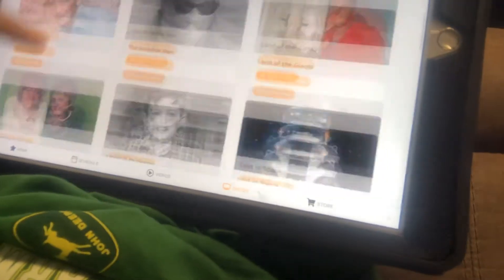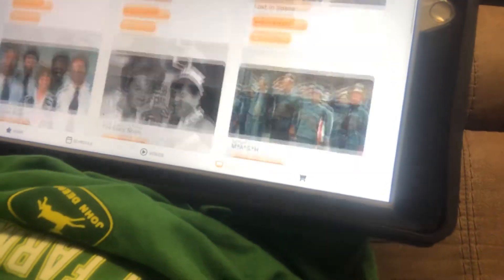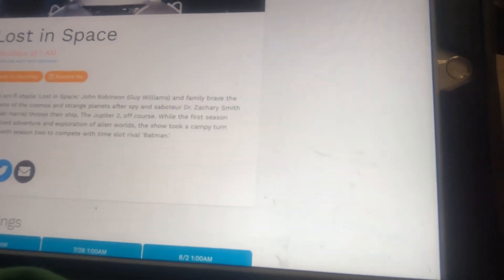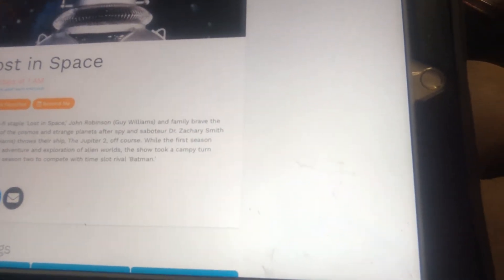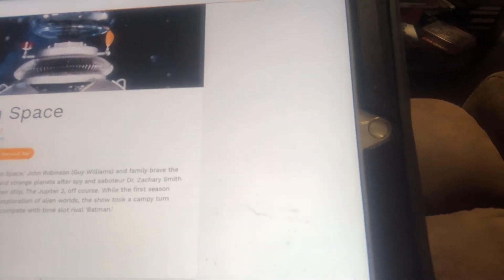The Invaders, guys. Lost in Space. A 1960s sci-fi staple. Lost in Space. John Robinson, Guy Williams.